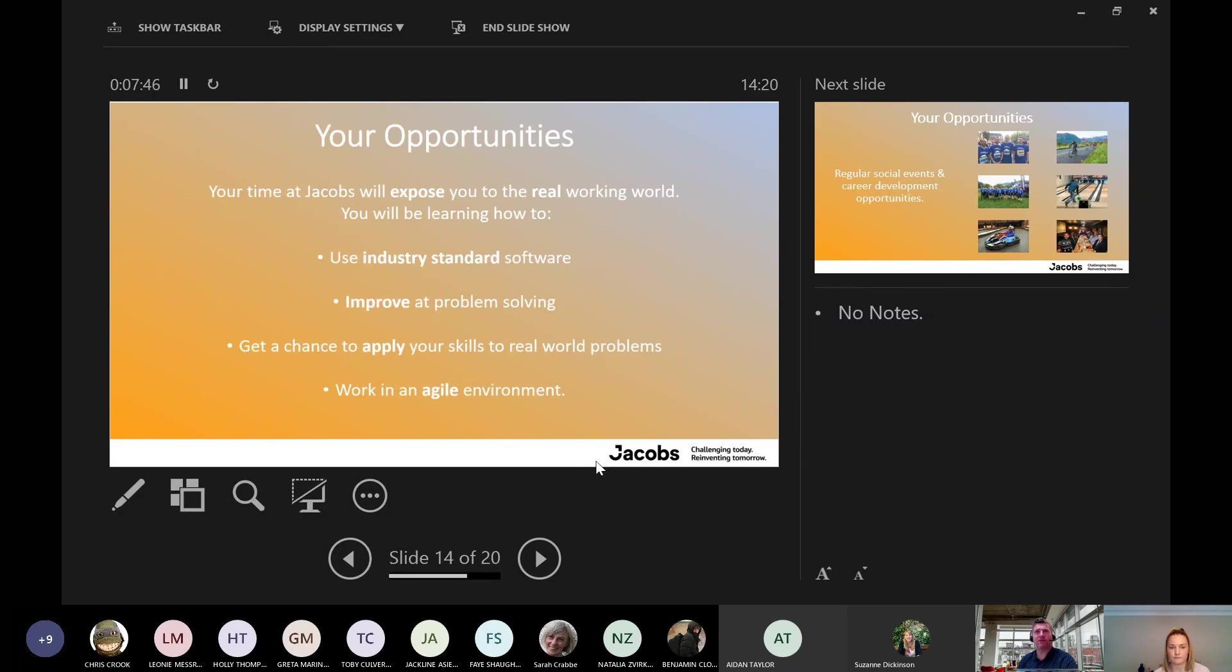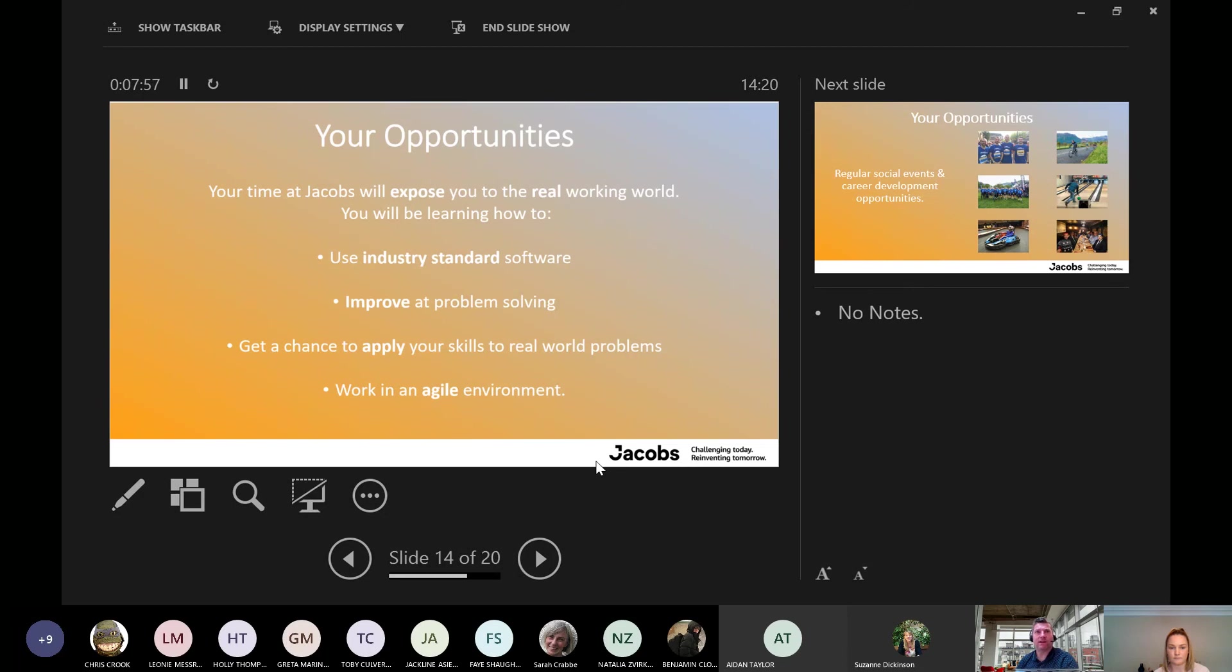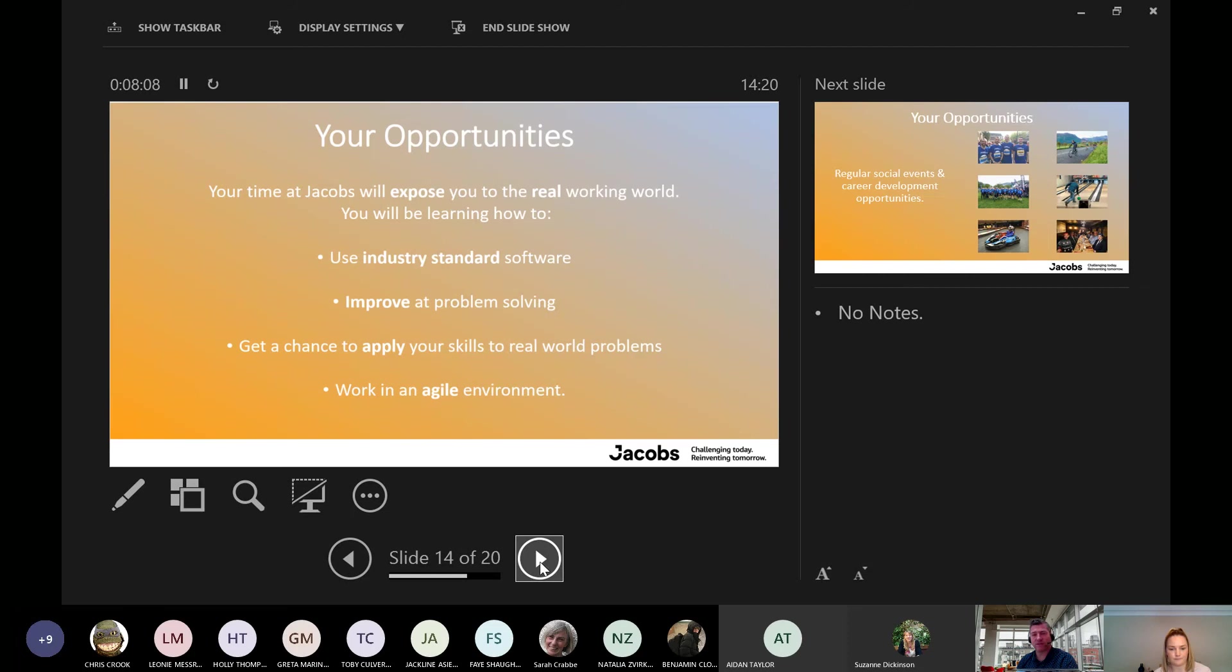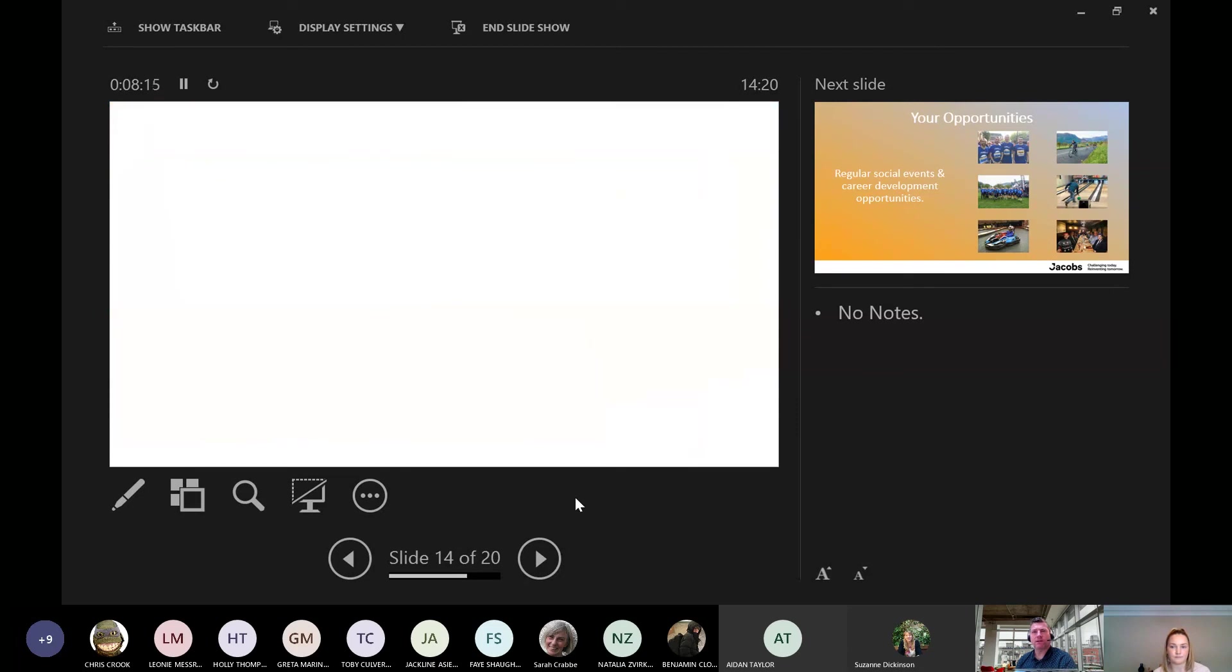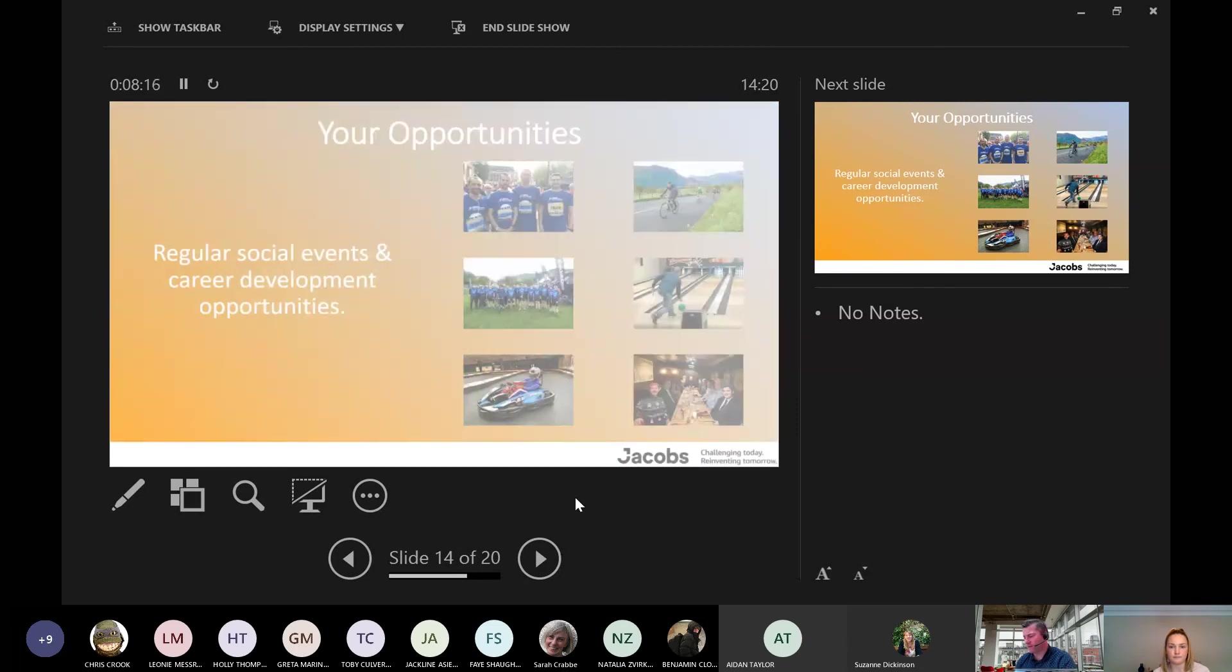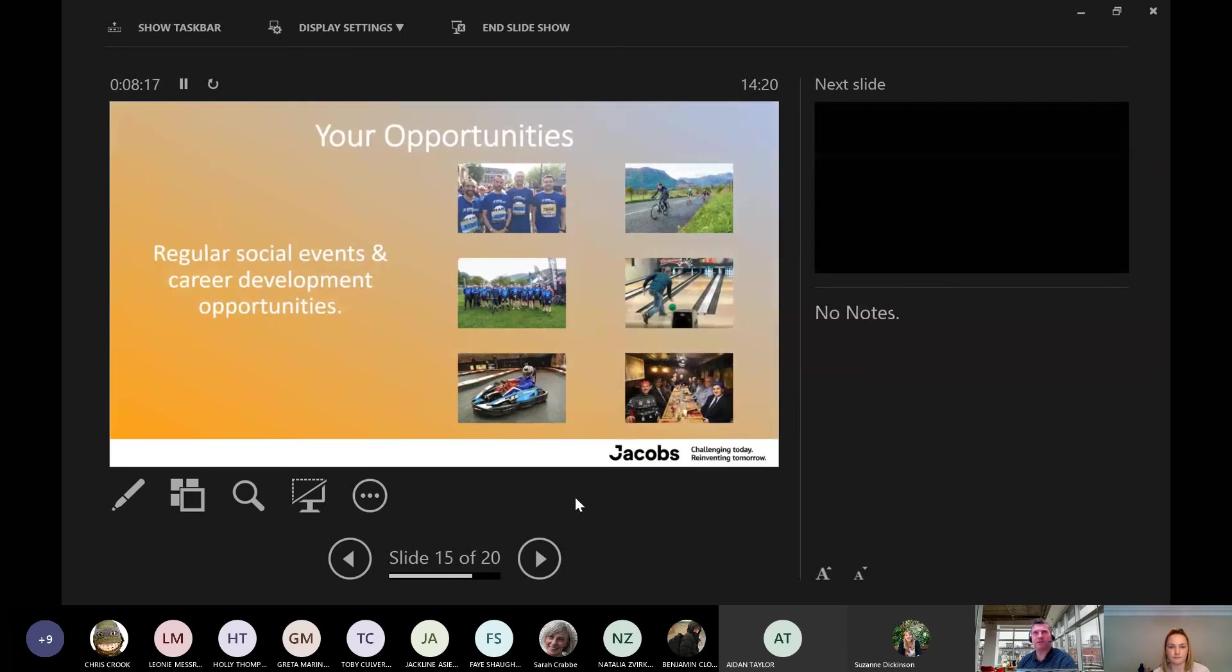So what does it mean for you? What are your opportunities? Your time at Jacobs will expose you to the real world of working. You're learning how to use industry-standard software, improve problem-solving and get a chance to apply your skills to the real world problems and work in an agile environment, which is key at the minute. Because as you can see, we're not used to working like this. Since March, we've brought in new processes and procedures just to try and get through this. So you've got to be quite agile and resilient.